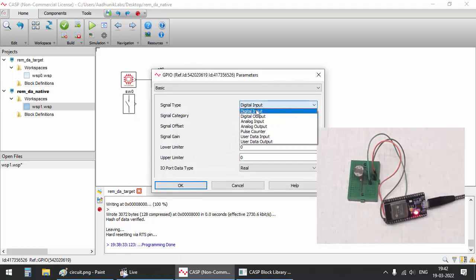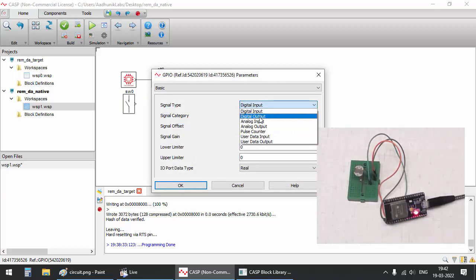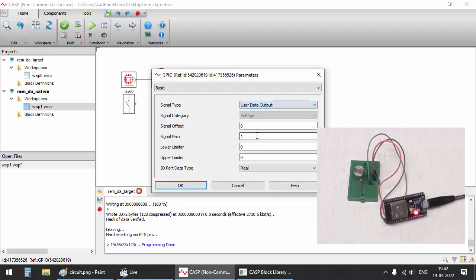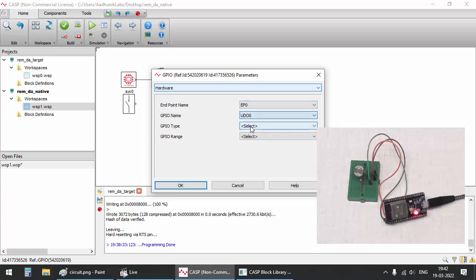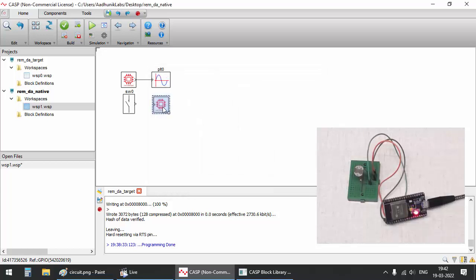Configure this GPIO block to map to the user data output 0 IO type of endpoint 0. The user data output 0 is further mapped to digital output of ESP32.